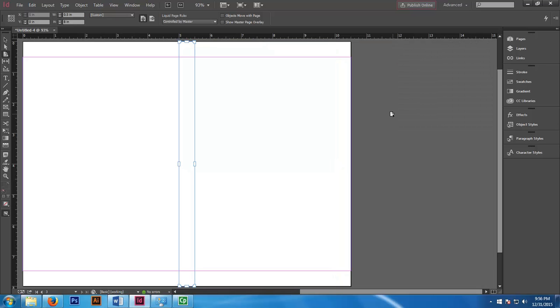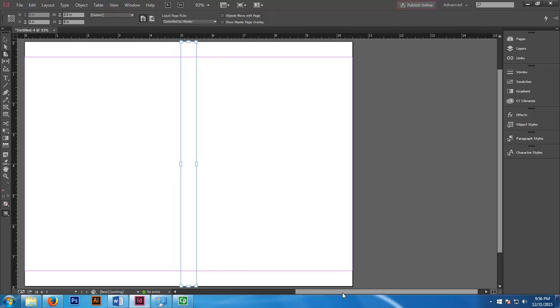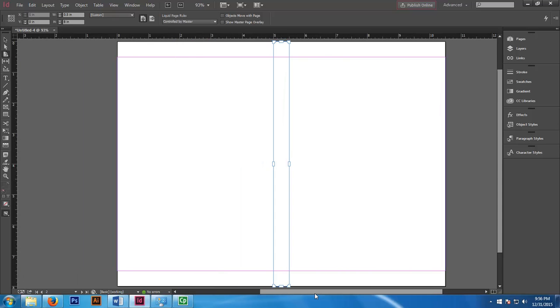And here you have it. Now you have a back cover and a spine and a front cover with the appropriate page dimensions.